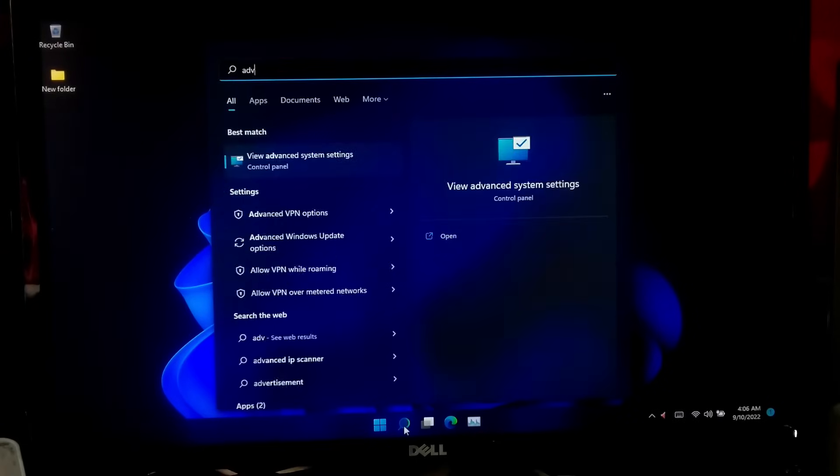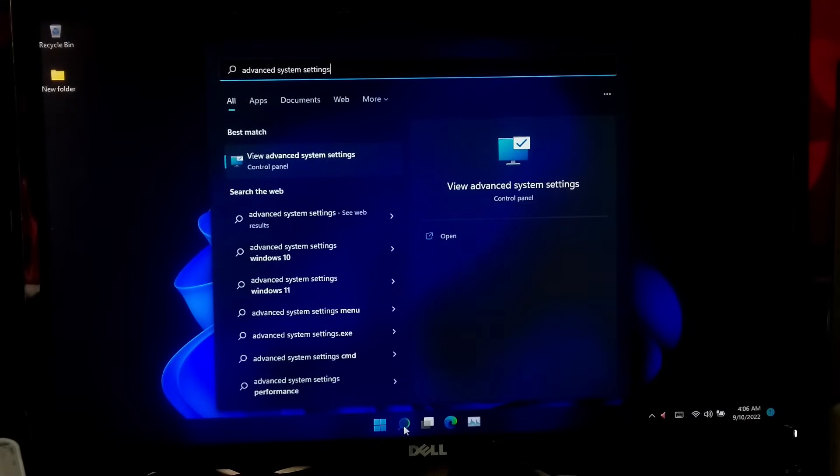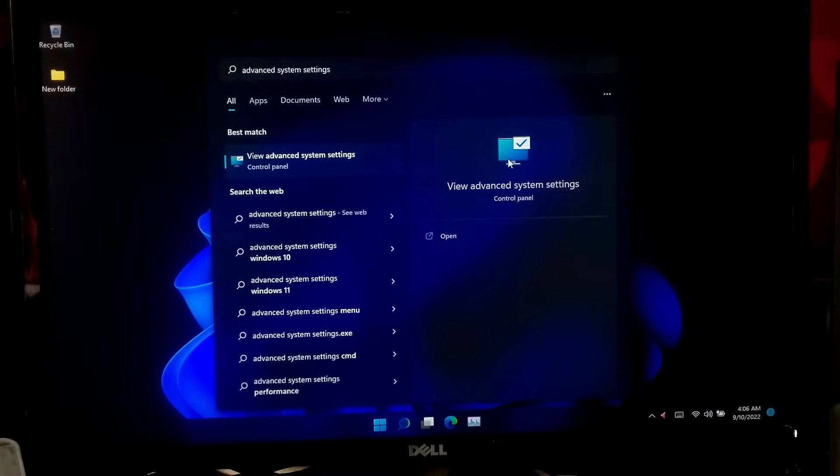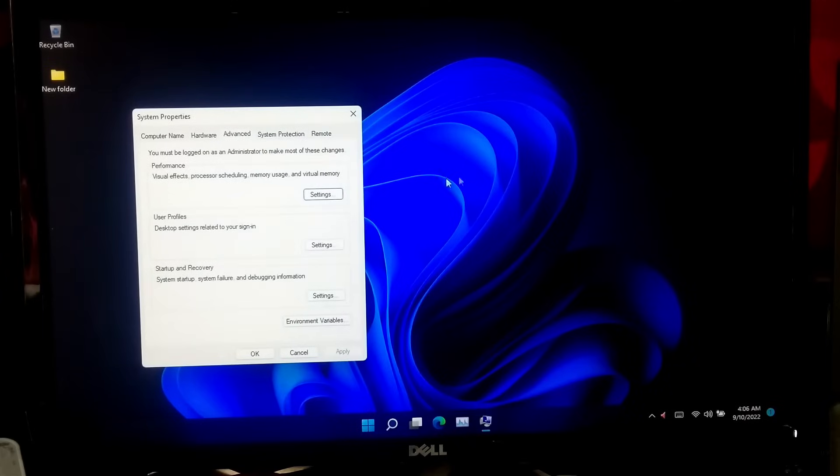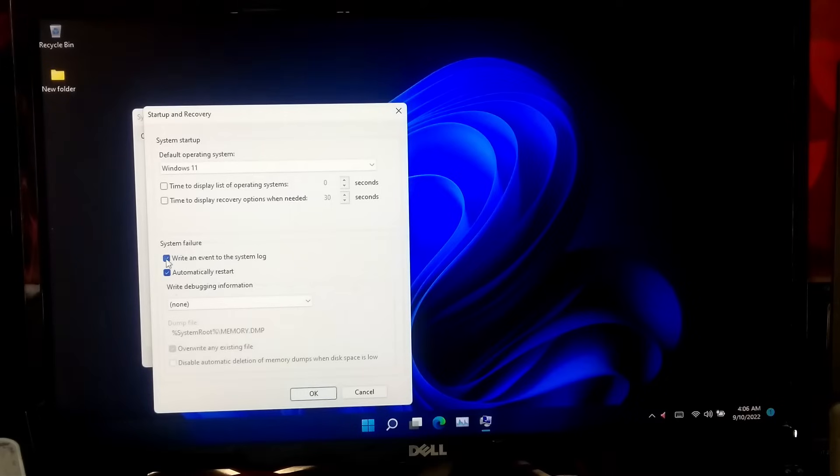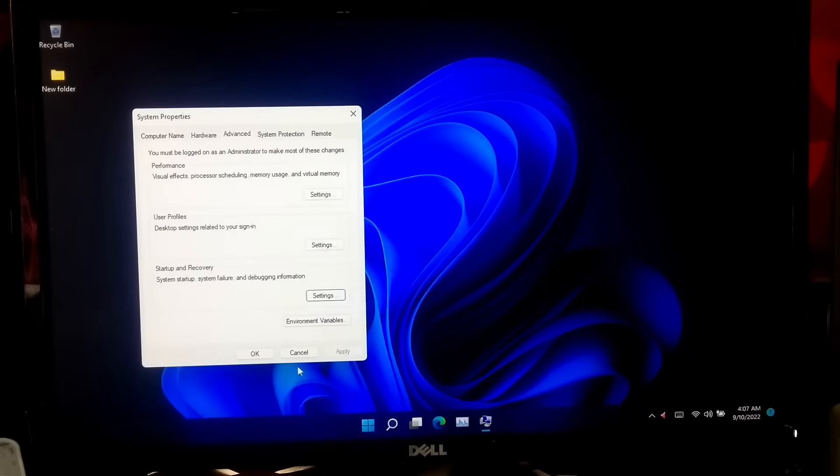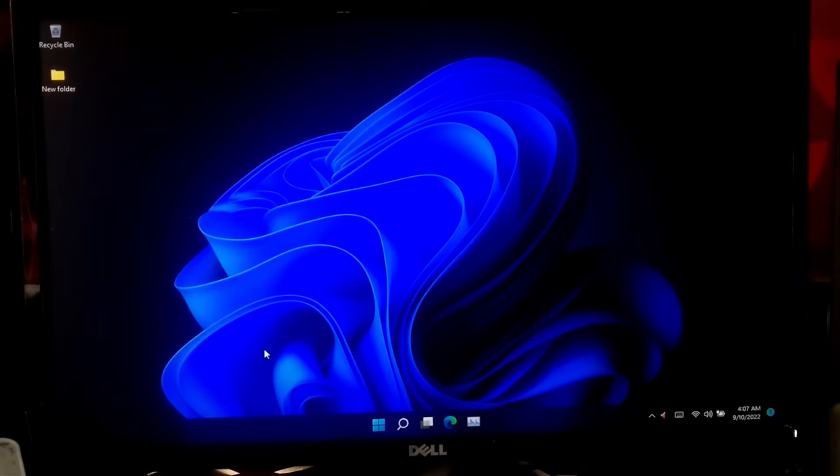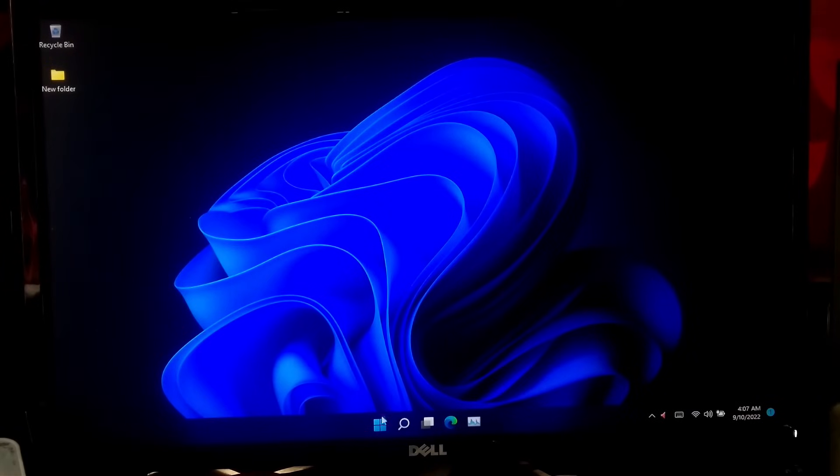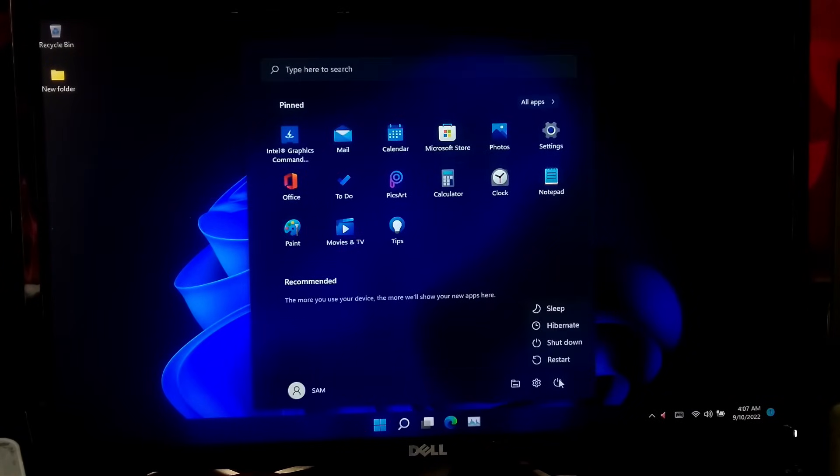If not solved, then go to Advanced System Settings, click on Startup and Recovery Settings button. Now uncheck these two boxes under System Failure. Now click OK and OK. After that, restart your computer to check if the problem is solved or not.